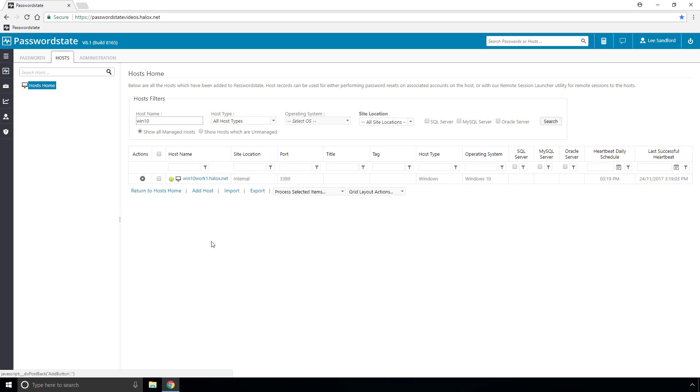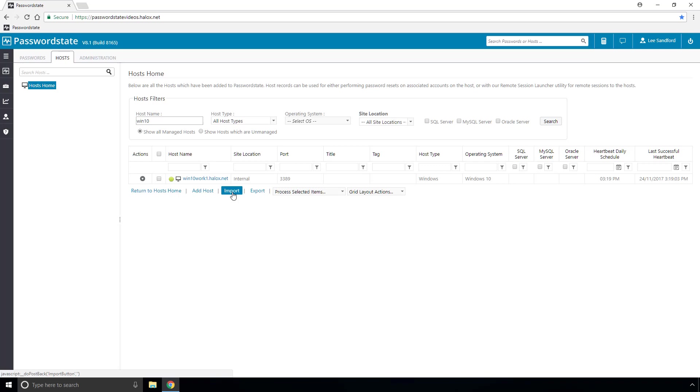But if you need to add in a host manually you can either click add host and follow the prompts or you can import in bulk via csv file. Potentially you could also set up a host discovery job which can automatically import hosts out of Active Directory or use the API to script adding in hosts in bulk.